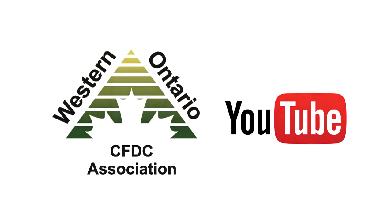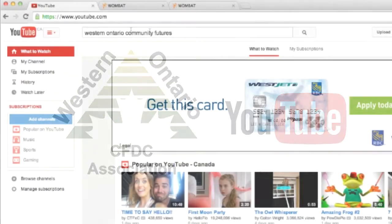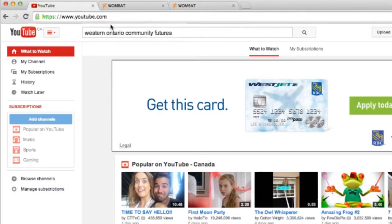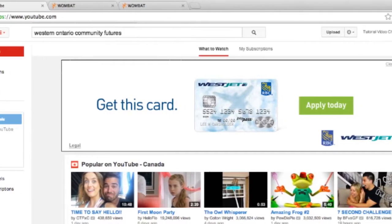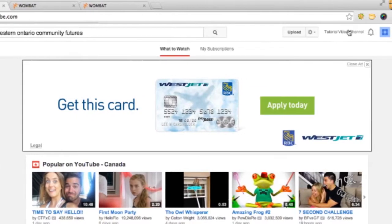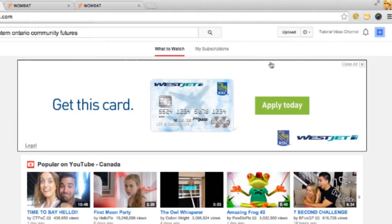The first thing we're going to do is come and visit youtube.com. Here we are on the homepage, and we're going to make sure that we're logged in to our YouTube channel, which we are.